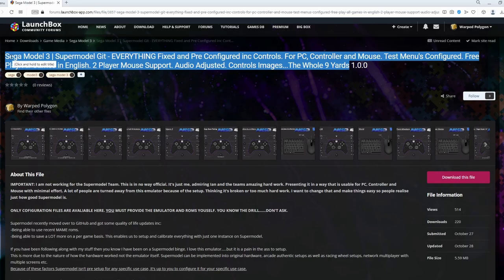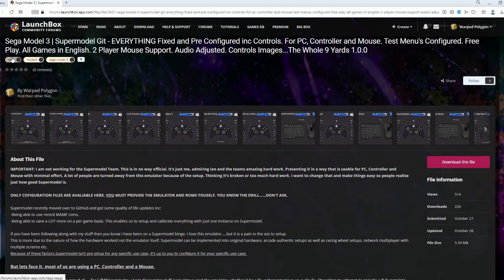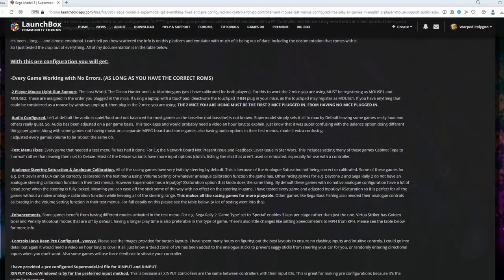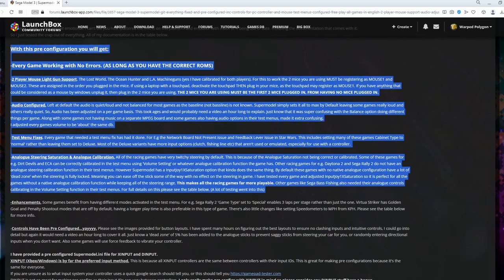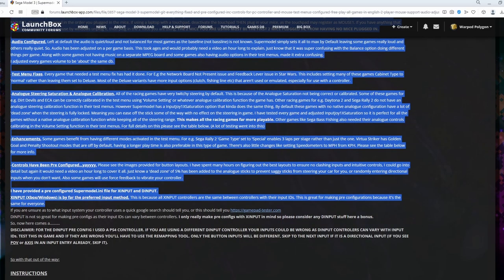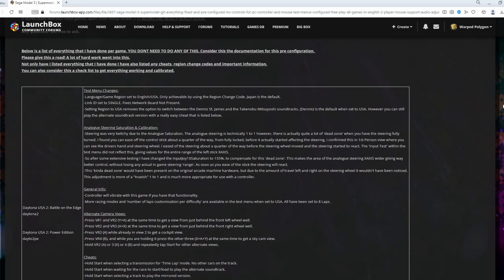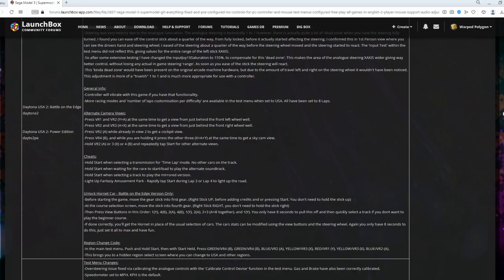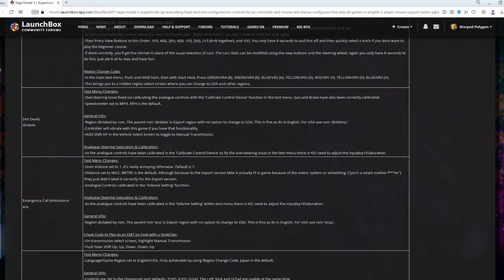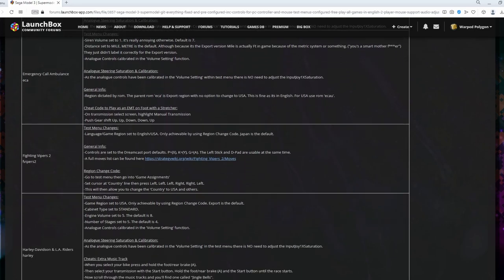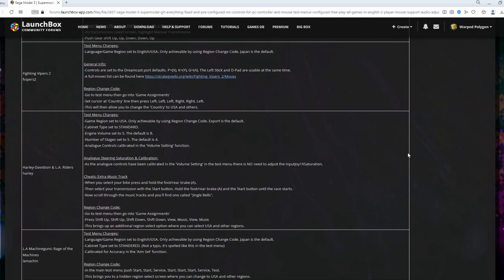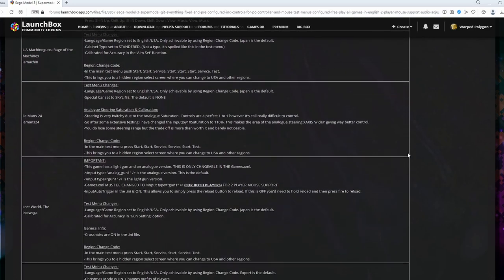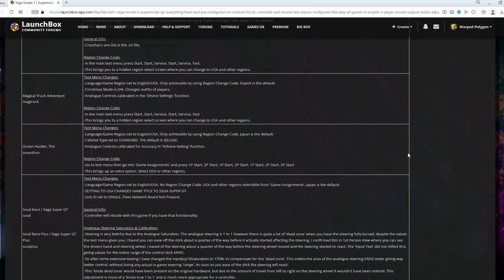Bring yourself over to this LaunchBox forum page here. The link will be in the description below. And as you can see, I've given a brief overview of what I've pre-configured. And if we go towards the bottom of this page, essentially, this is the laundry list I was referring to earlier on.